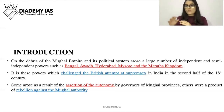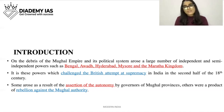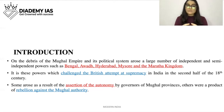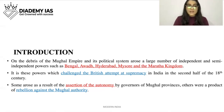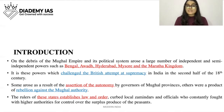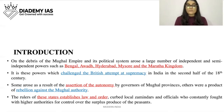Some of them had rebelled against Mughal authority. The rulers of these states established law and order and curbed local zamindars and officials who constantly fought with higher authorities for control over the surplus produce of the peasants.